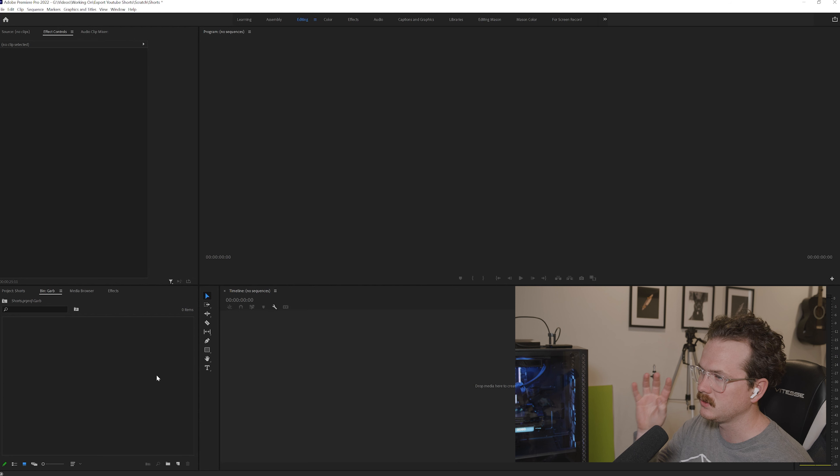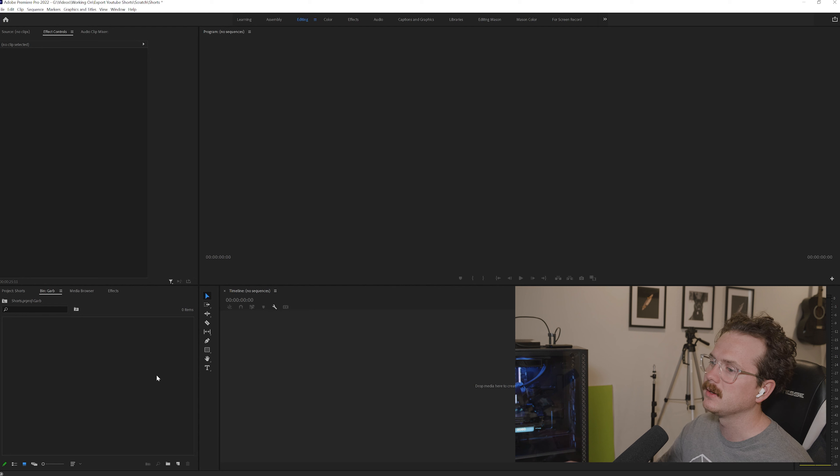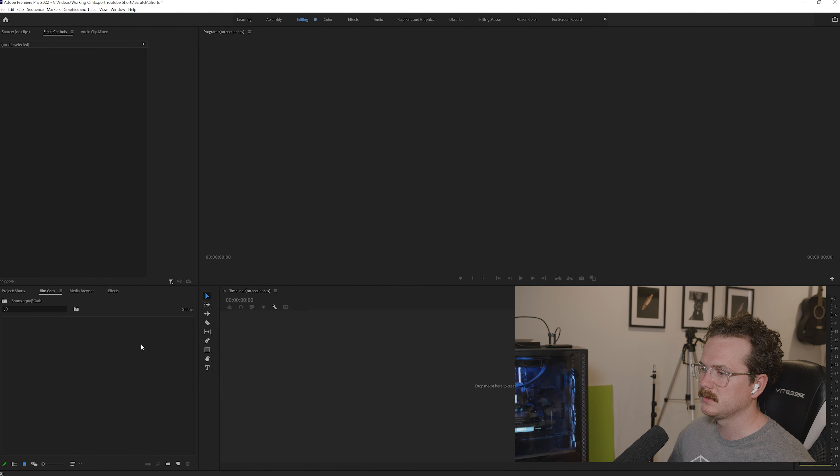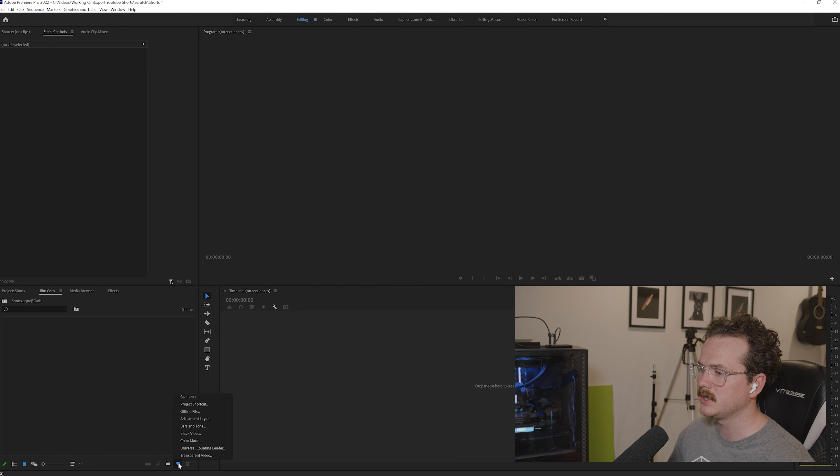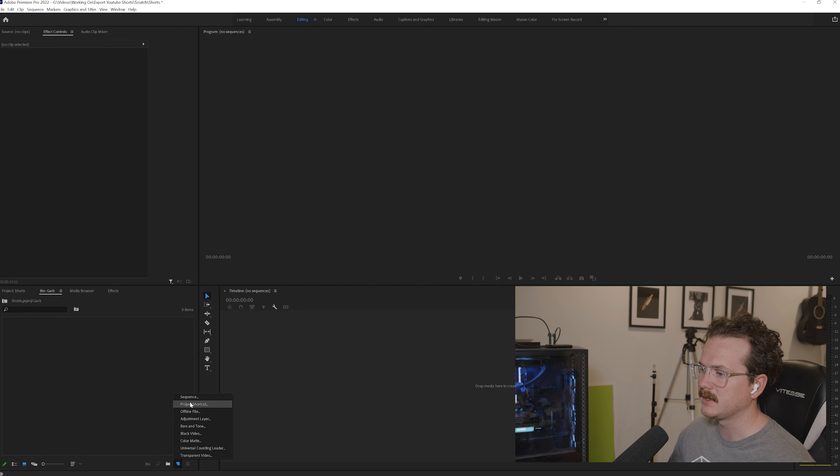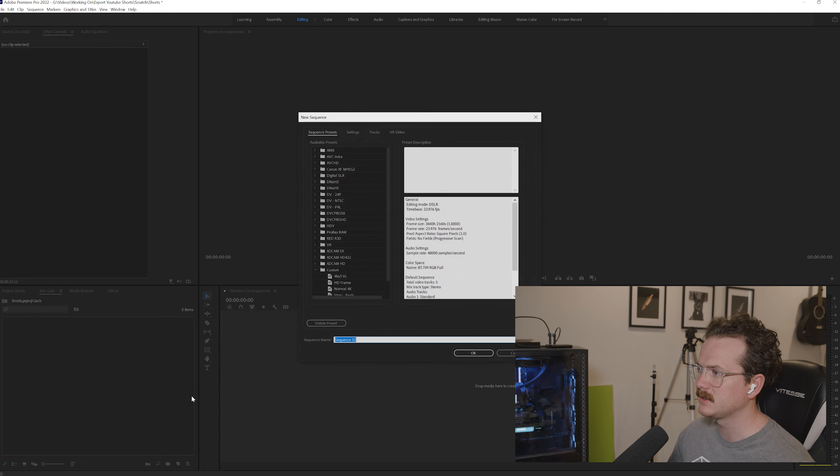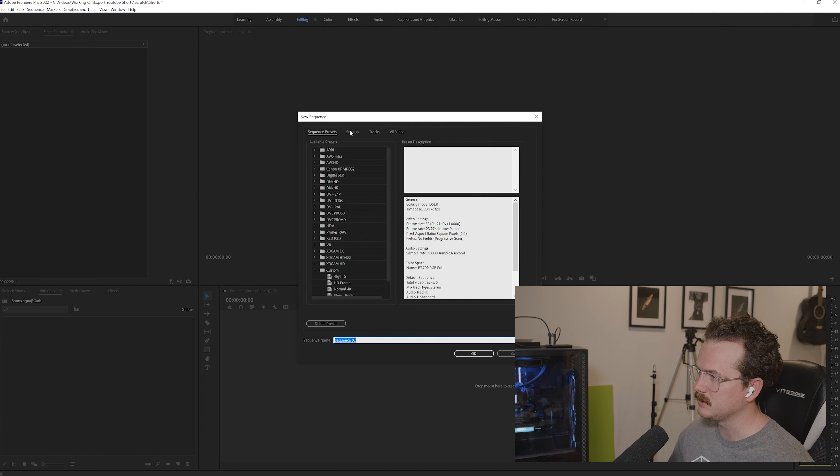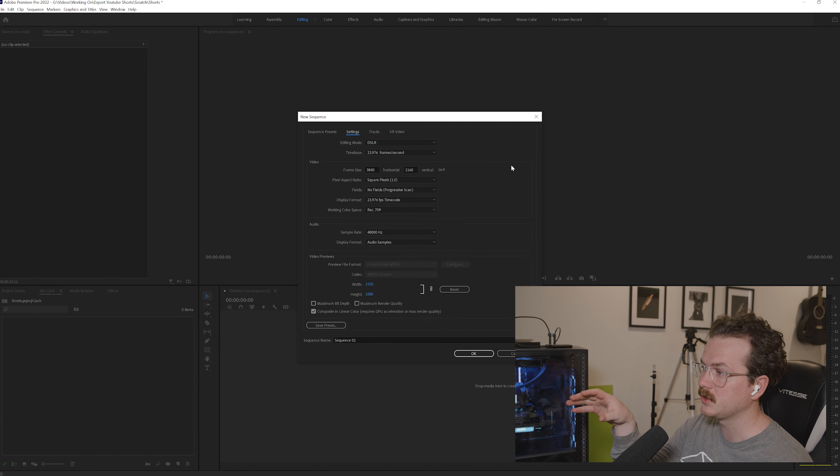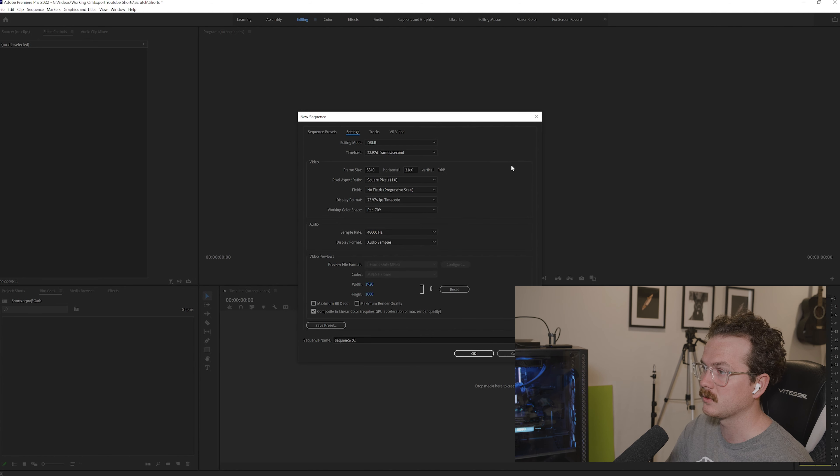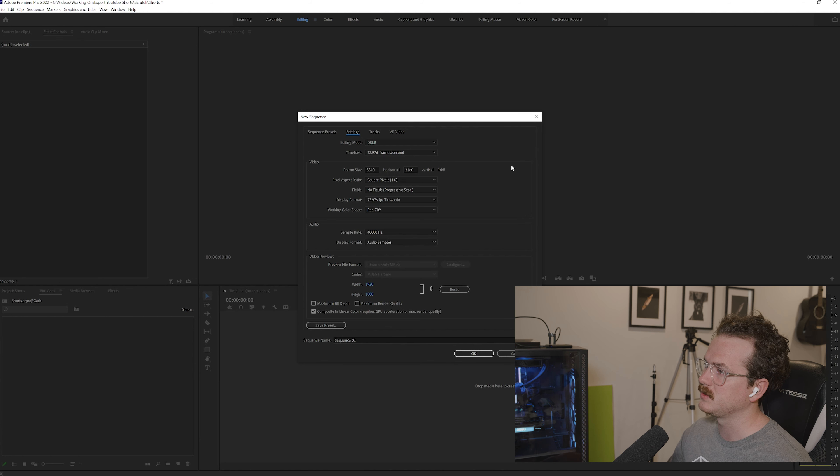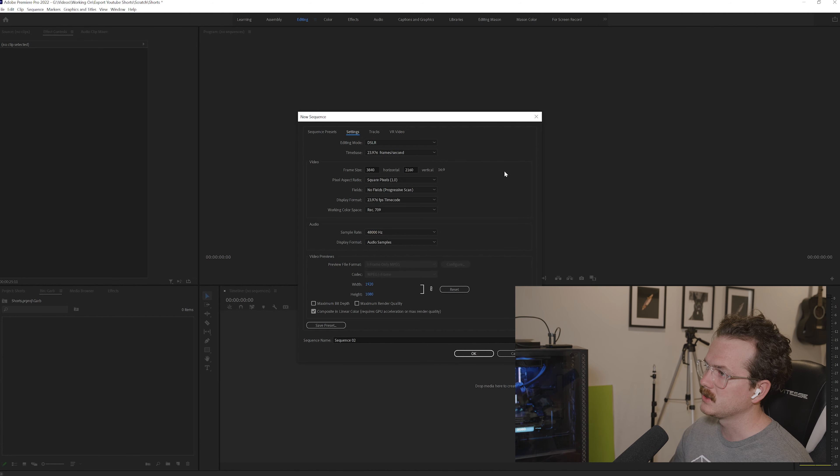Once you are into your main screen, you want to come down to this bottom page here and click it, then click sequence and we will make our own sequence. So we're just going to click settings. I'm just going to show you exactly how I set up my sequence for YouTube Shorts and then you can follow along and see what I'm doing and I'll explain it as I go.